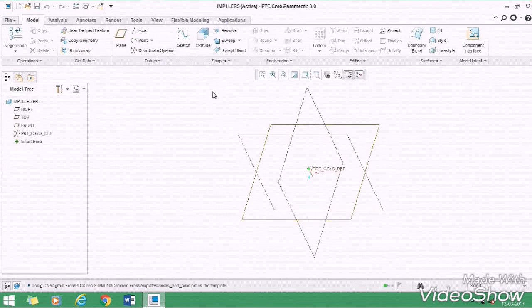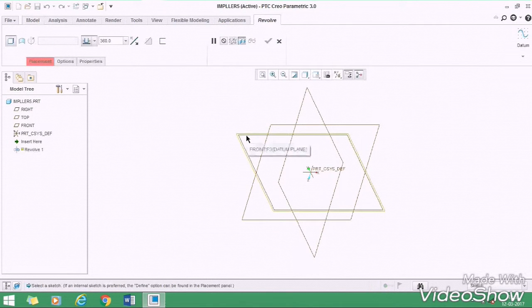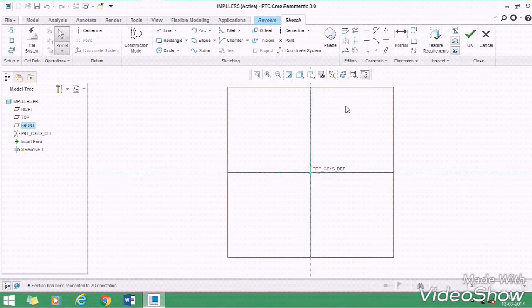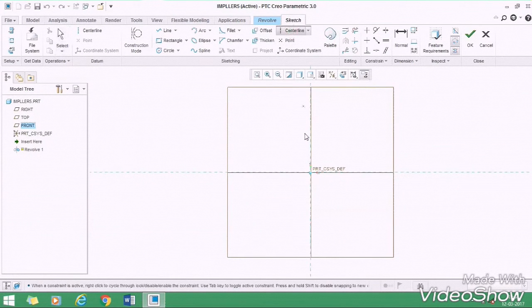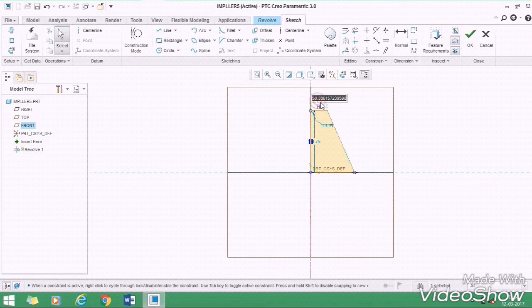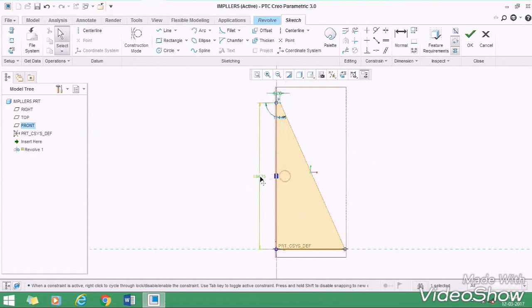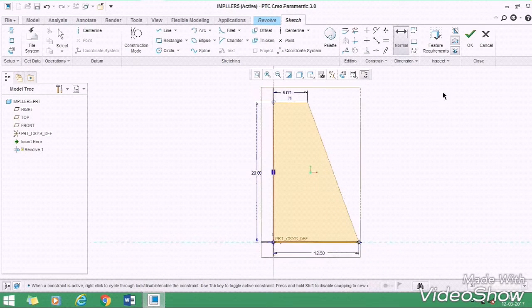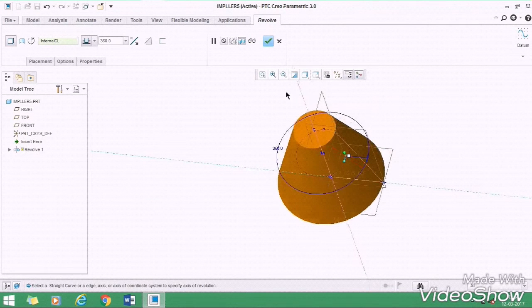Now select the revolve command, then sketch on the front plane, then select the sketch wave. First of all, draw a vertical center line for the reference, then draw a profile like this. Now take this measurement as 5mm, this measurement as 20, and this measurement as 12.5, then OK.